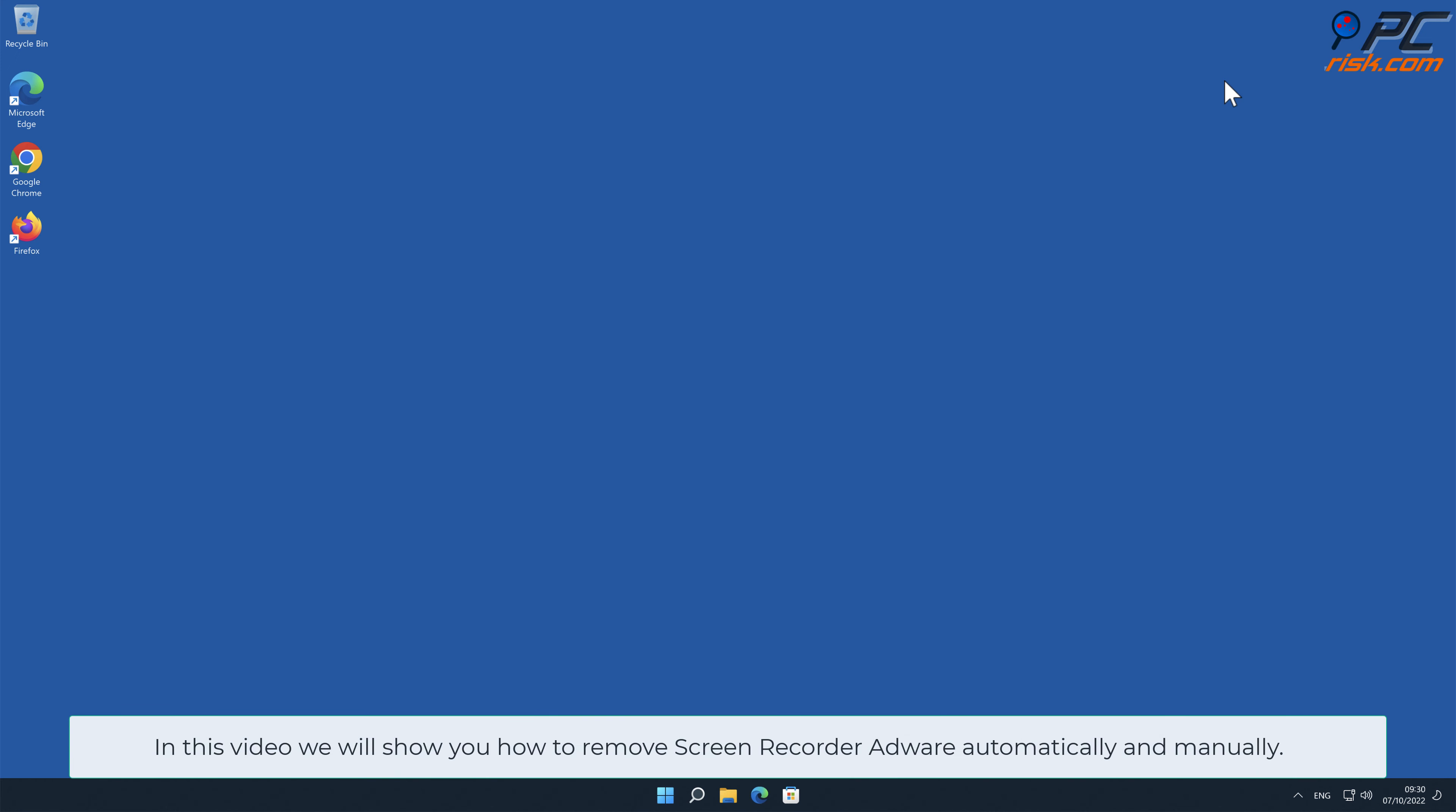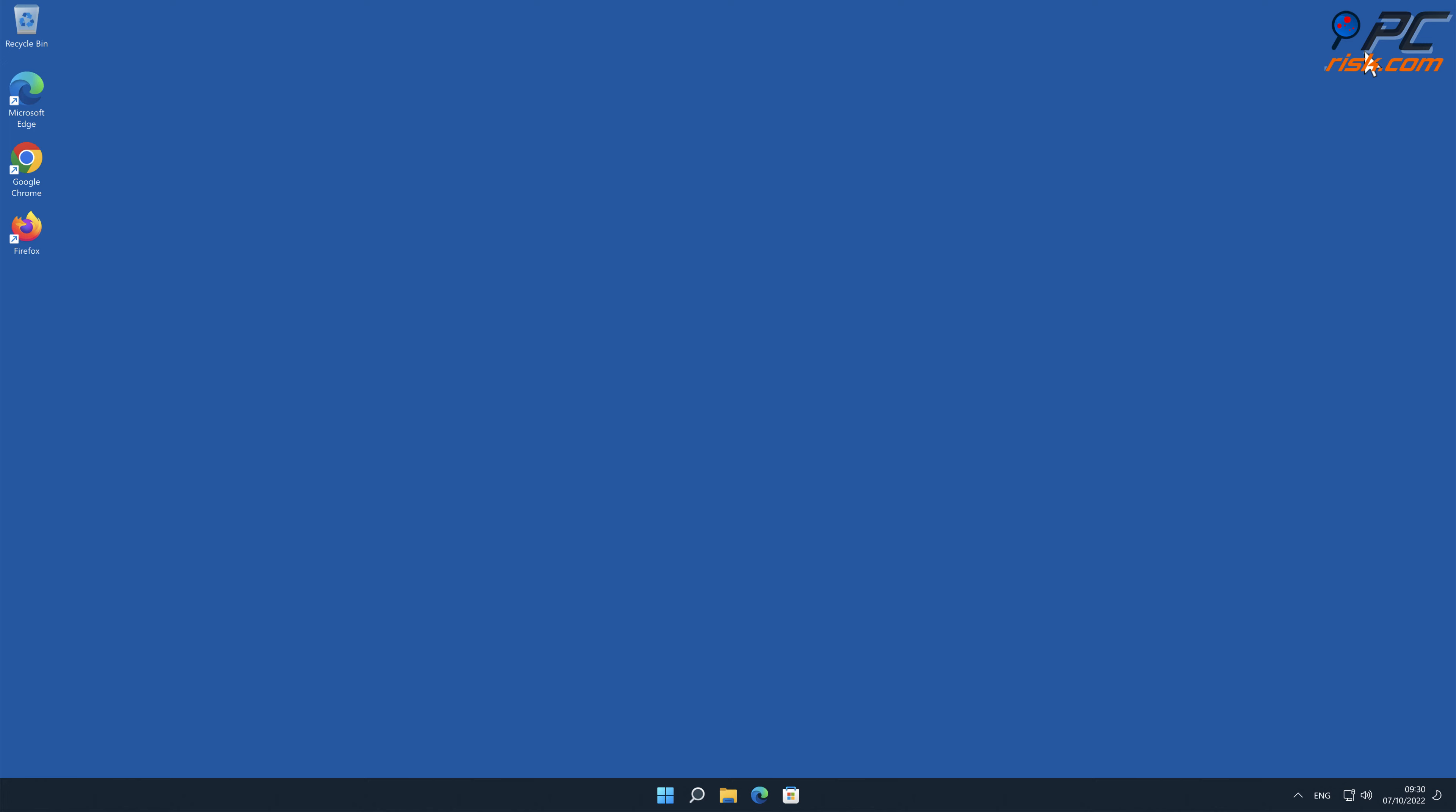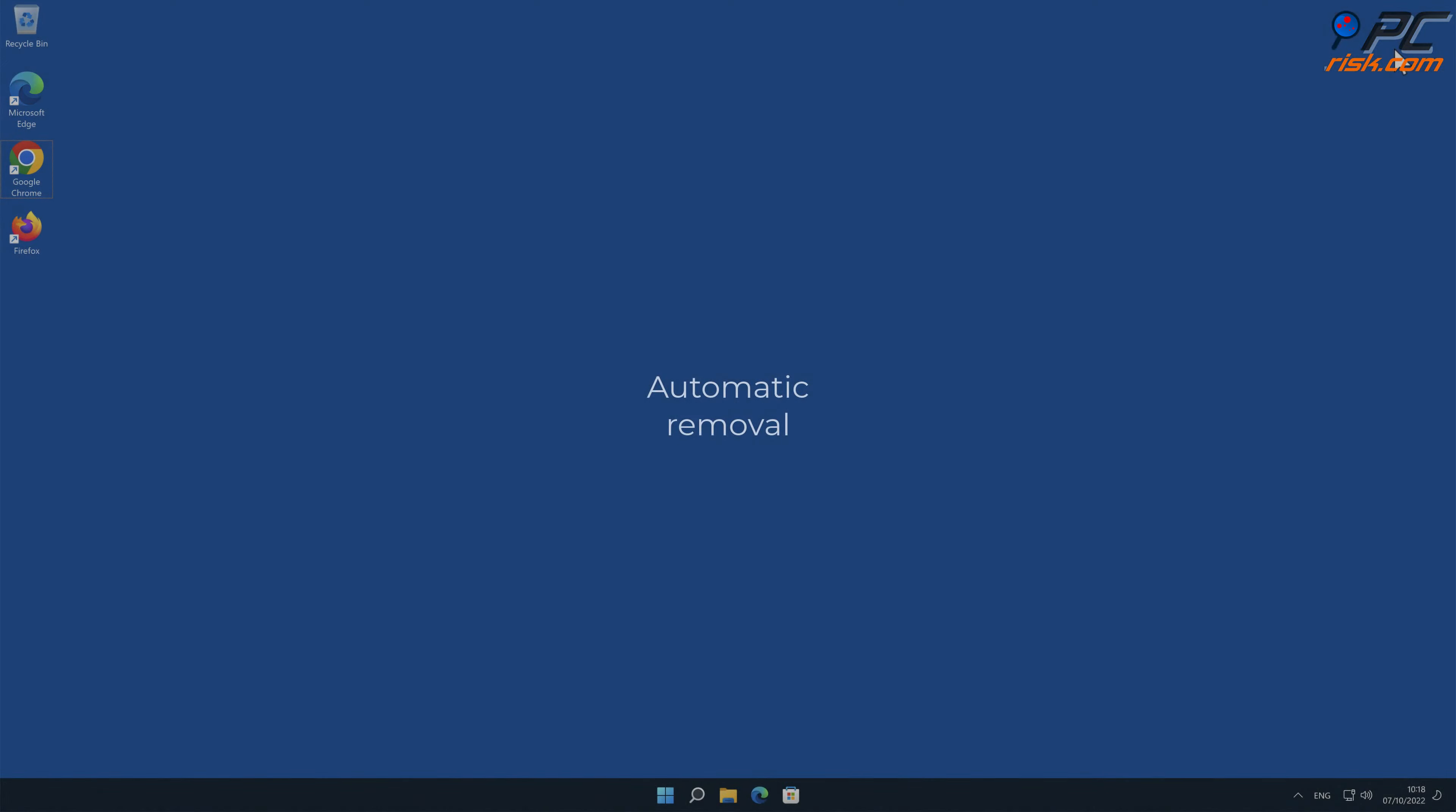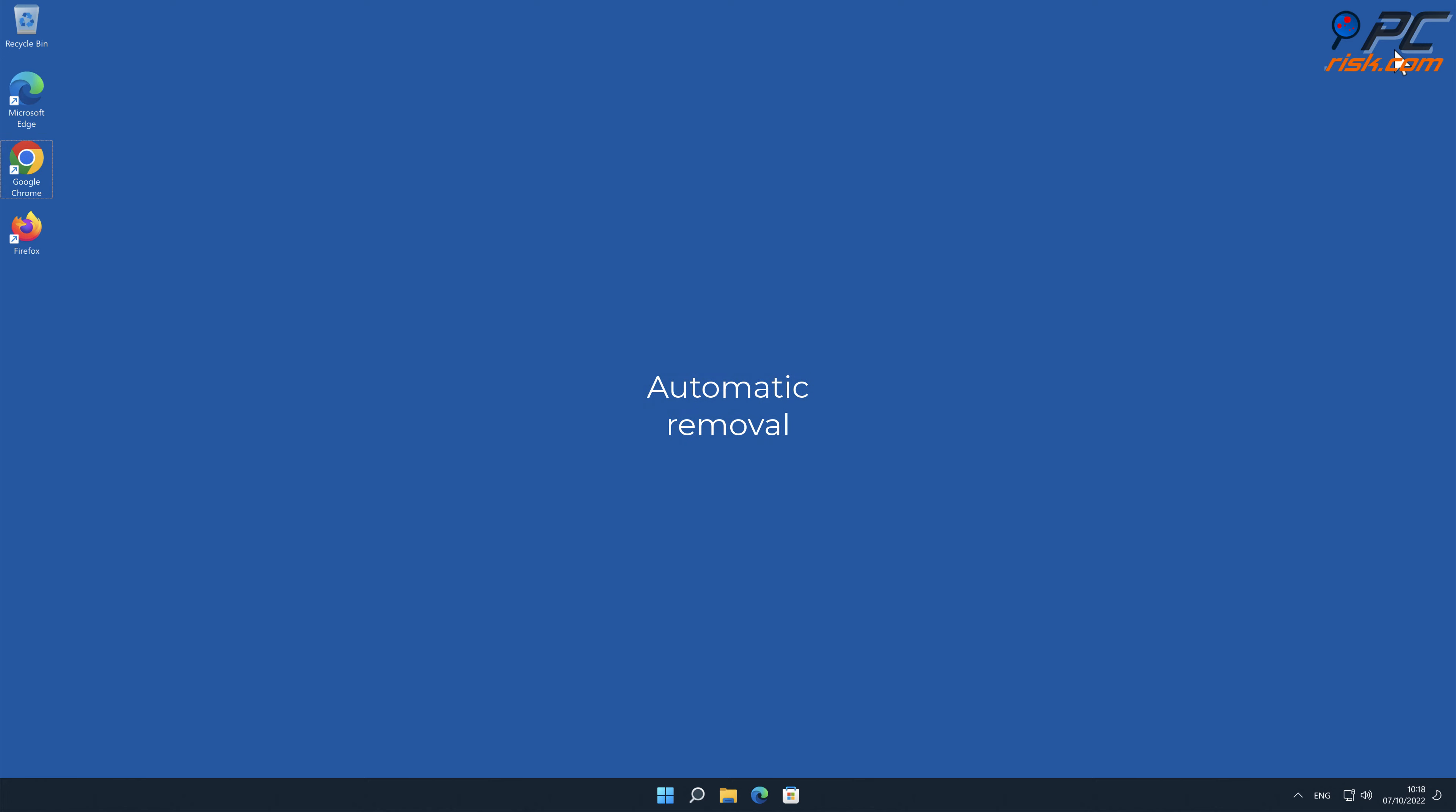In this video we will show you how to remove Screen Recorder adware automatically and manually. First, automatic removal.